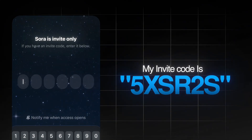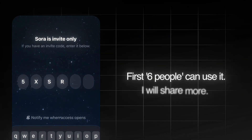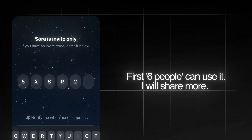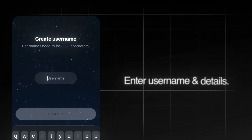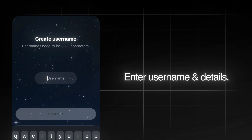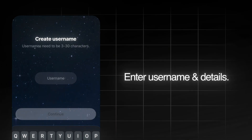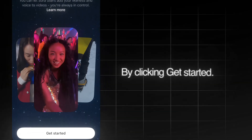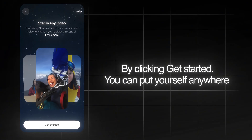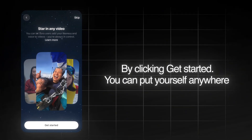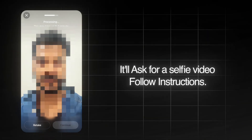I'm sharing my Sora 2 invite code now — the first 6 people can use it and then it will expire, but don't worry, I will share more. After that, just enter your username and details, and you will see this interface. By clicking 'Get Started' you can put yourself anywhere in the world.